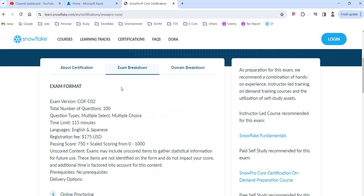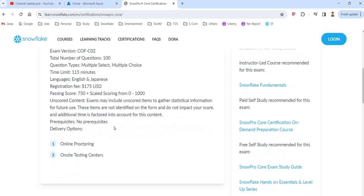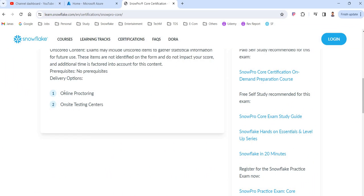When it comes to the exam mode, scroll down to the exam breakdown. There are two options for how you can write the certification exam. One is online proctoring — from your home itself you can attend the exam, and someone online will be monitoring your exam and all the actions you are doing. The second option is an on-site testing center — there are testing centers available in each city where you can go and give your exam.